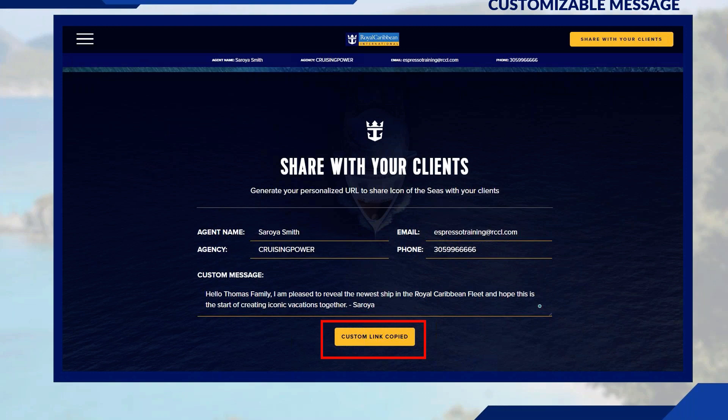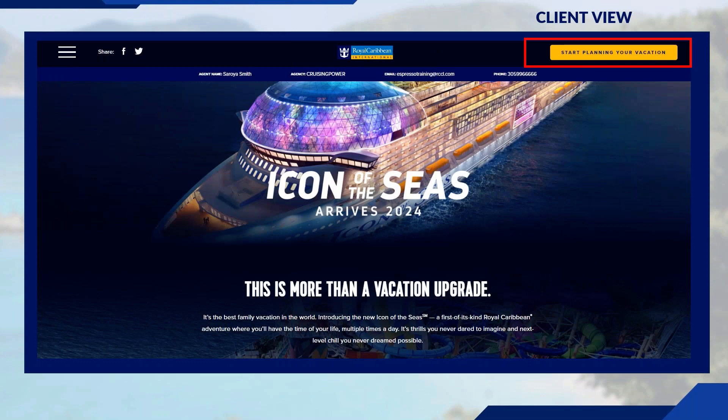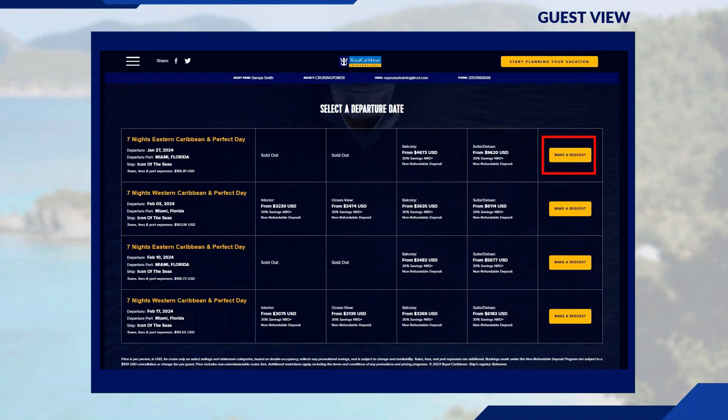Here's what your clients see on their end. The client view is very similar to what you saw before. Clicking Start Planning Your Vacation in the top left brings clients to the bottom of the page where a list of deployed sailings is displayed. From there they can click Make a Request, which brings up a form for them to complete that goes to your inbox for follow-up, helping you start building that relationship.